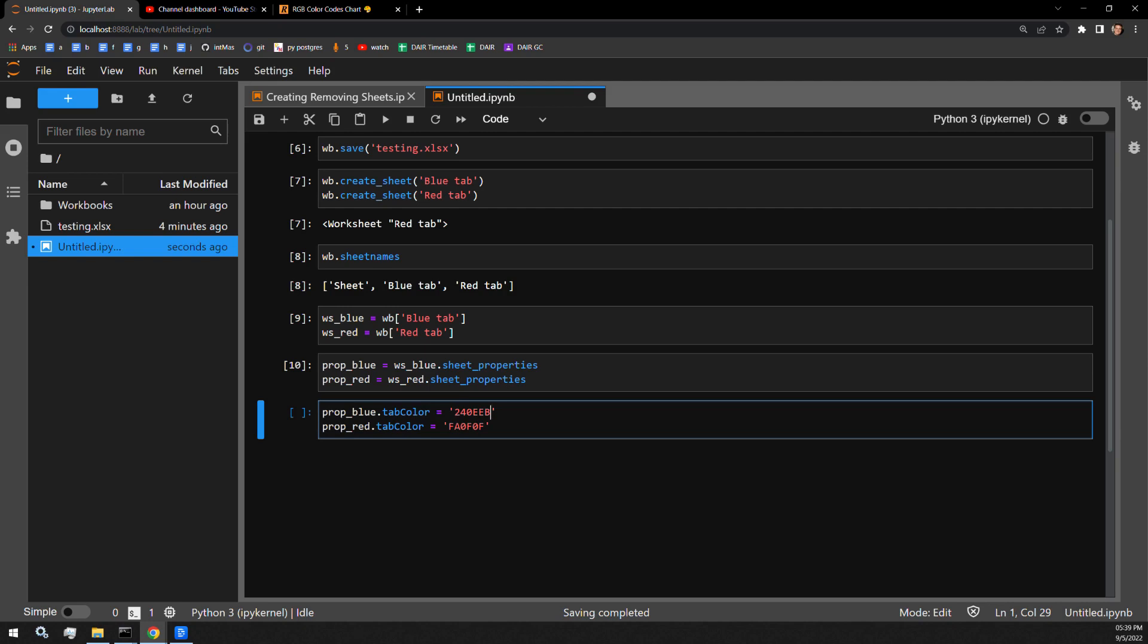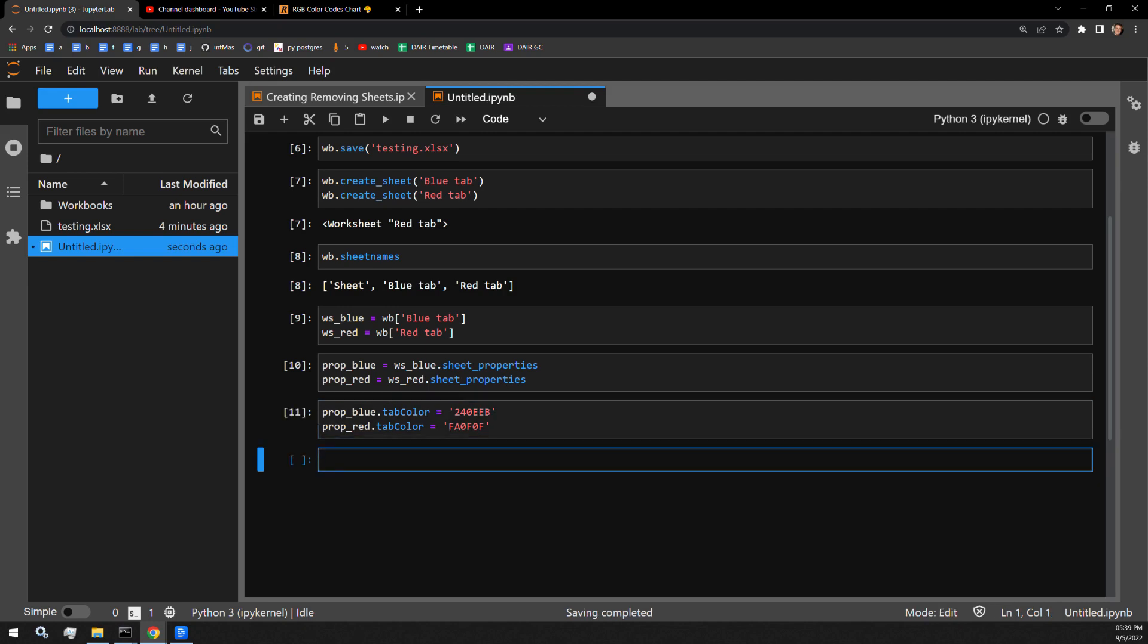I will run this cell. And that should color the two tabs that we created.